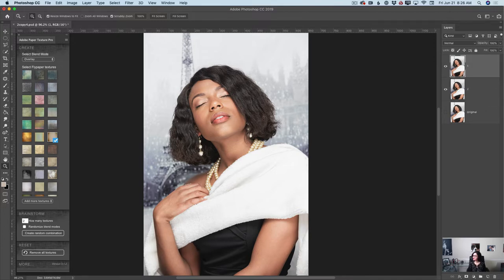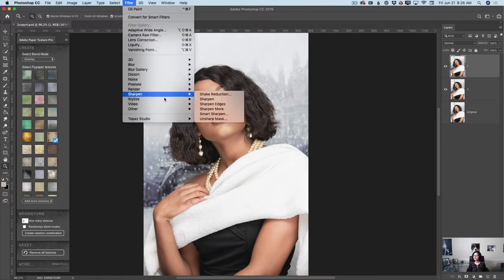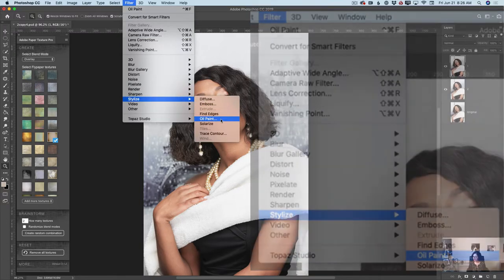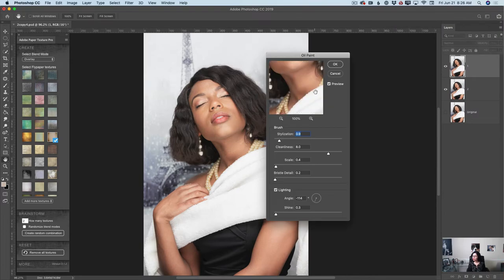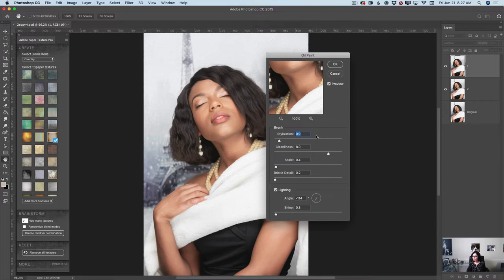I will highlight layer number one and launch my oil paint filter, just like this. First of all, I will check the preview box. If the preview box is checked, I will be able to preview all my changes in real time — this is awesome, and it's basically necessary. So I've checked my preview box. Now we have two workspaces: the brush workspace and the lighting workspace. In the brush workspace we have four sliders.